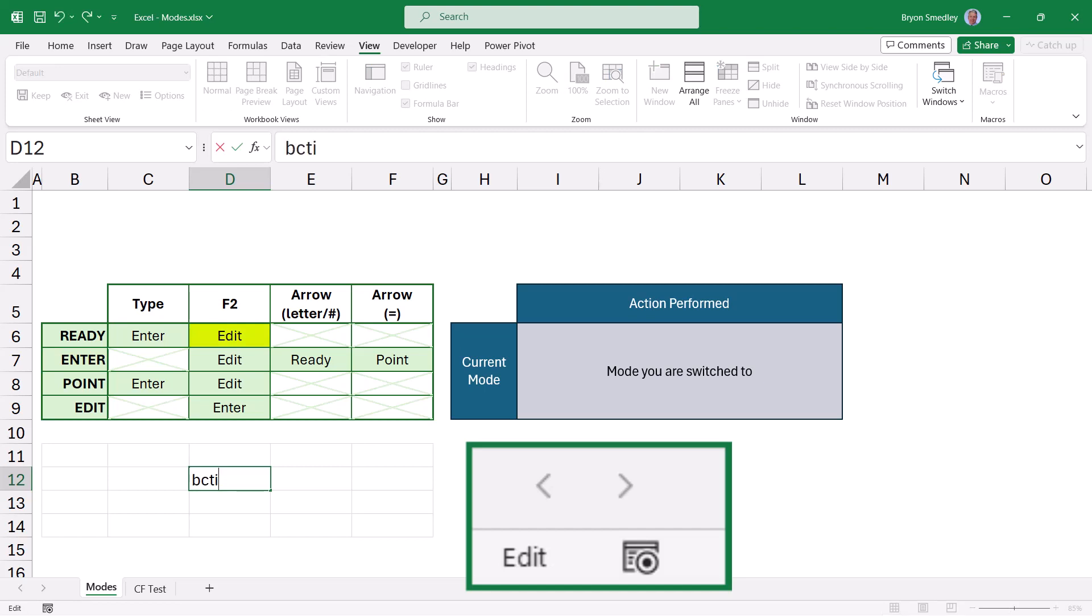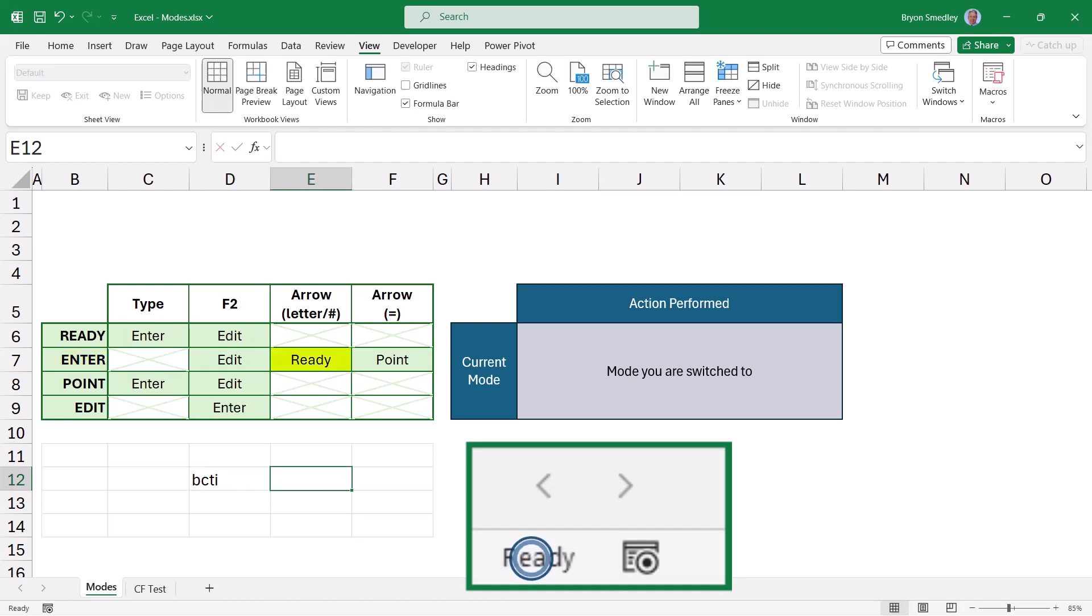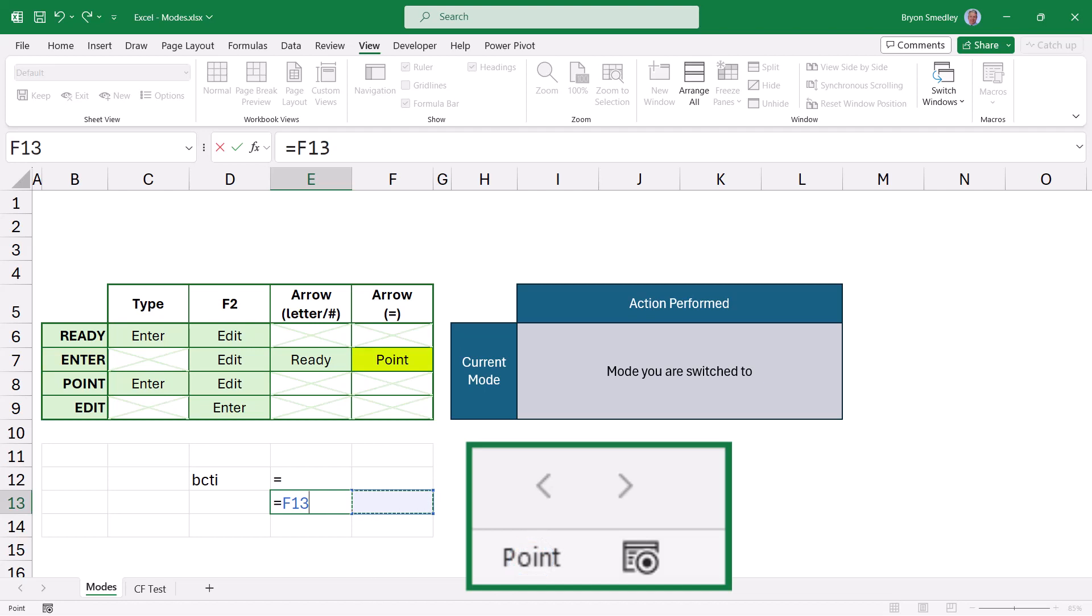Pressing enter or hitting an arrow key will do one of two things, depending on what you have so far typed. If you begin by typing letters or numbers, pressing enter or an arrow key will commit the data to the cell and place you back in Ready mode. If you begin by typing an equal sign or another arithmetic operator, pressing enter will return you to Ready mode, while pressing an arrow key will switch you to Point mode.